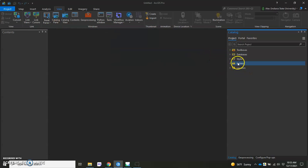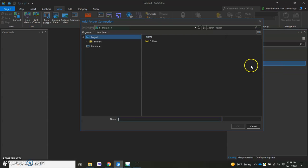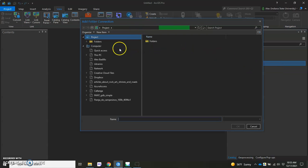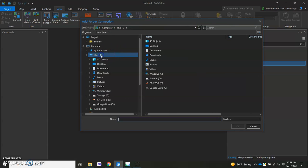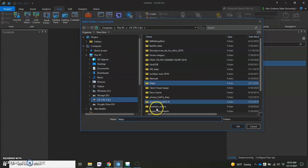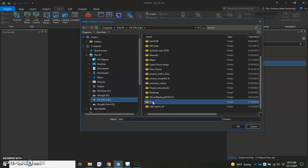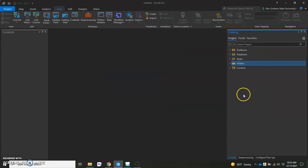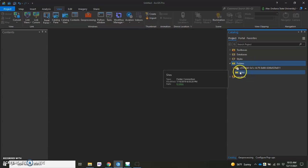So we're going to right-click on Folders, hit Add Folder Connection, and you want to point to the folder where you have all of your data saved. So for me, it's in this external hard drive inside of a folder called Sites, and I'll hit okay. And what you should notice is that it'll populate here. Once you expand the main directory for Folders, you'll see the directory that you're pointing to here.